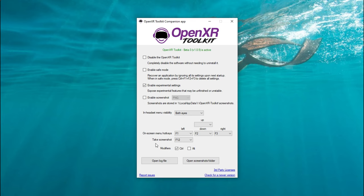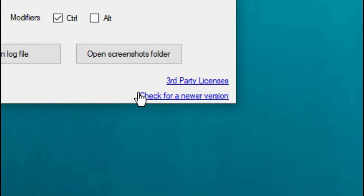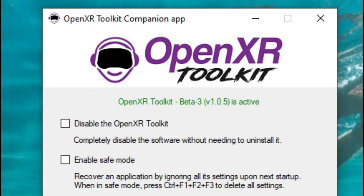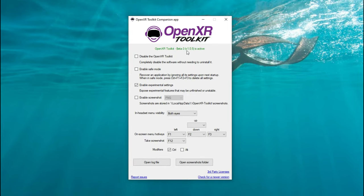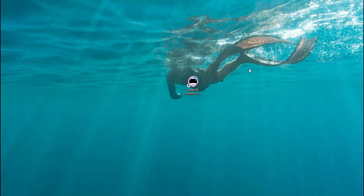What that means is to use any of the hotkeys — F1, F2, or F3 — you must first press the Control key followed by that F1, F2, or F3 to use them within the menus. We'll get into that a little bit later. Below that, we have the log file as well as the screenshot folder. Down in the lower right-hand corner, probably the most important, is to check for a newer version. When you click on this, it's going to open up a web page where you can check for the next version and cross-check it with the version shown at the top. Once you have all your settings set correctly, we can close out of that — we're pretty much done with the OpenXR Toolkit companion.